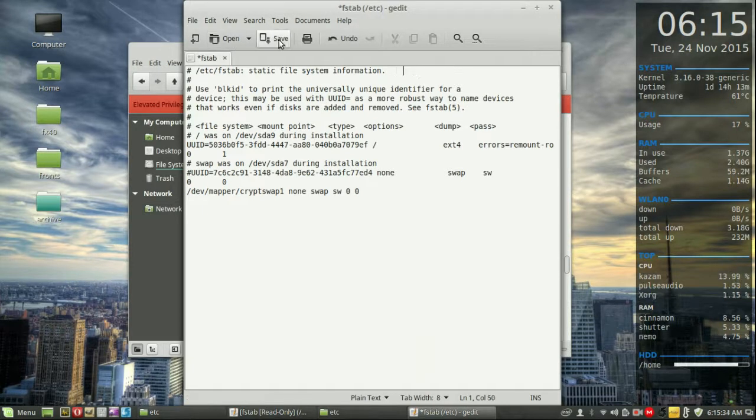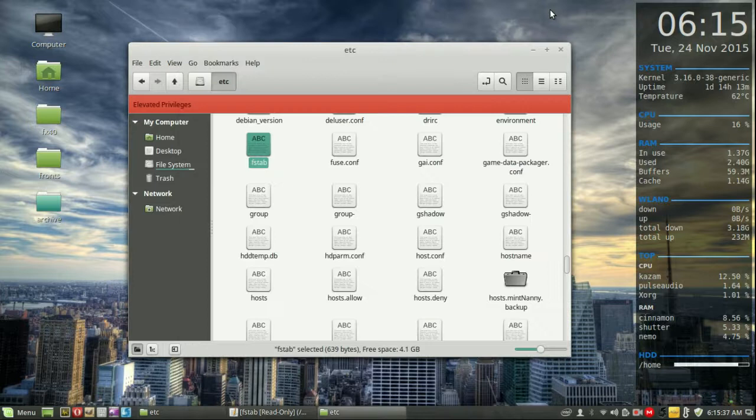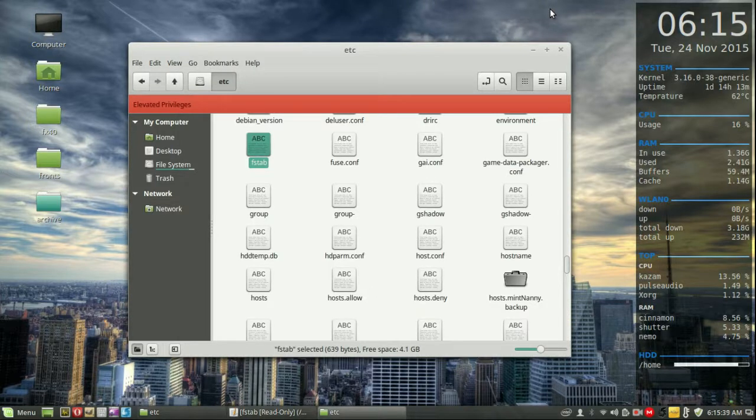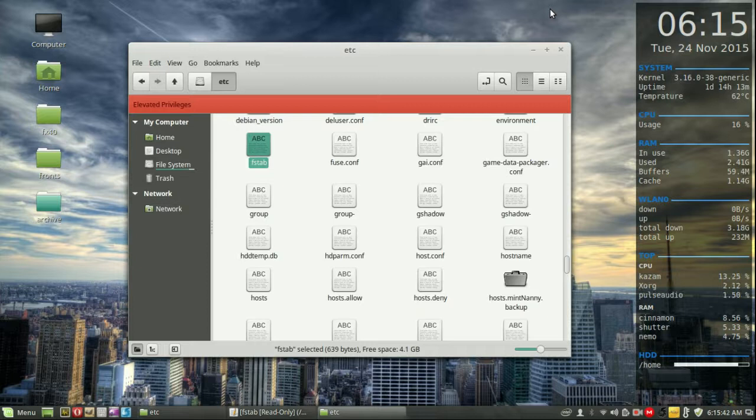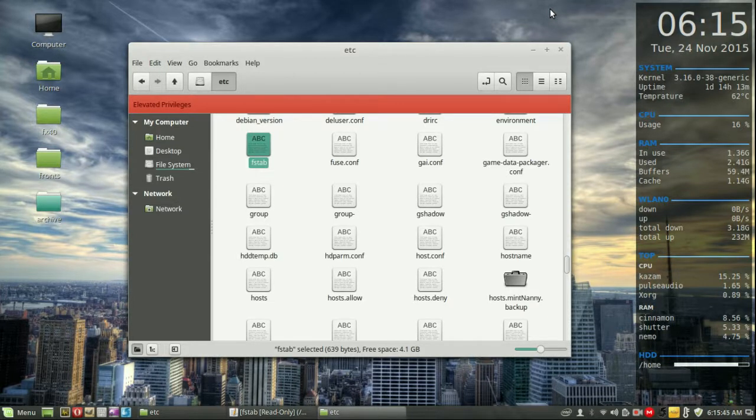I can change, I can save, and I can do everything. So that's pretty much it in a nutshell guys. That is how you gain root privileges on Nemo in Linux Mint 17.2. Cheers guys, hope you've enjoyed.